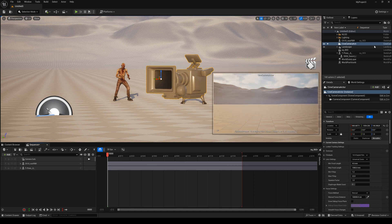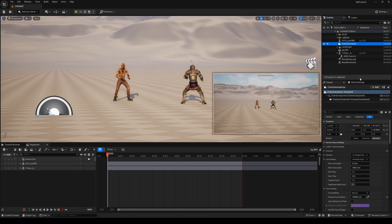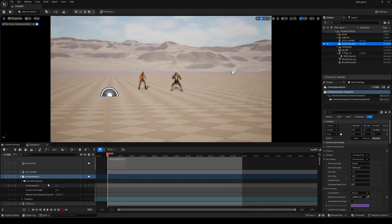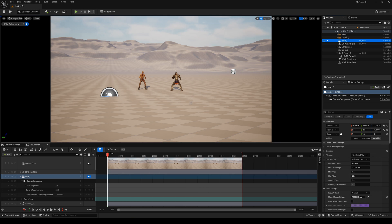Right-click and select Snap Object to View, then drop it into the Sequencer. Now I change the camera's name to Camera1.